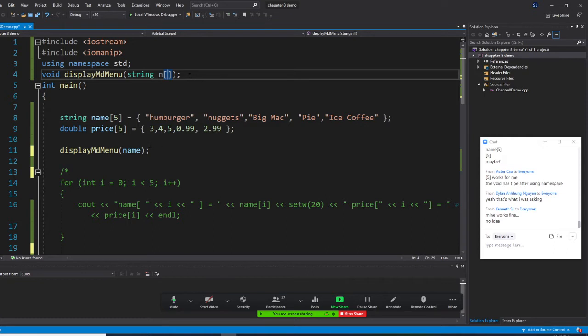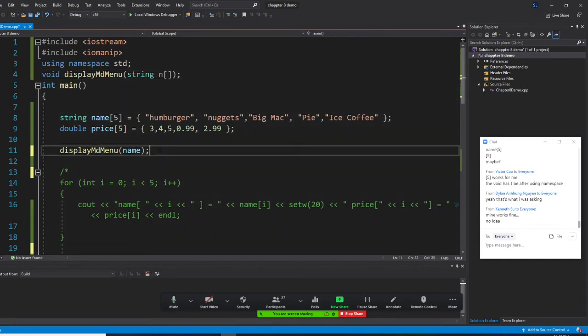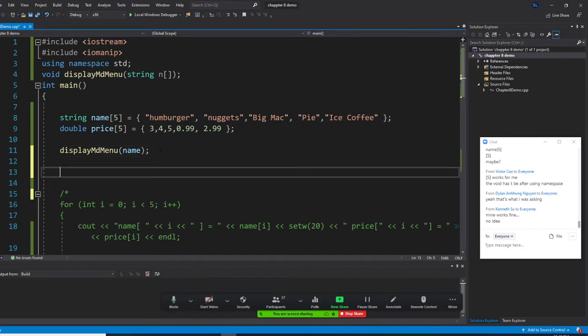So this is displayMcDonaldMenu. Let's also display the price. After I display this, I'm going to add a call to display the price as well.